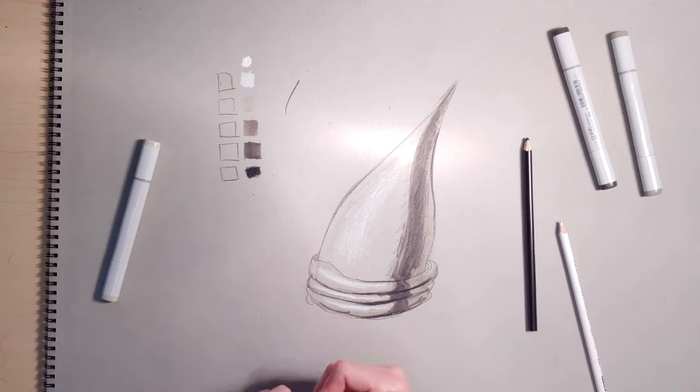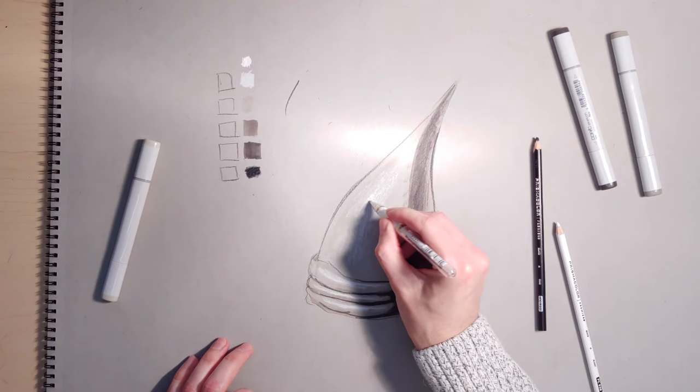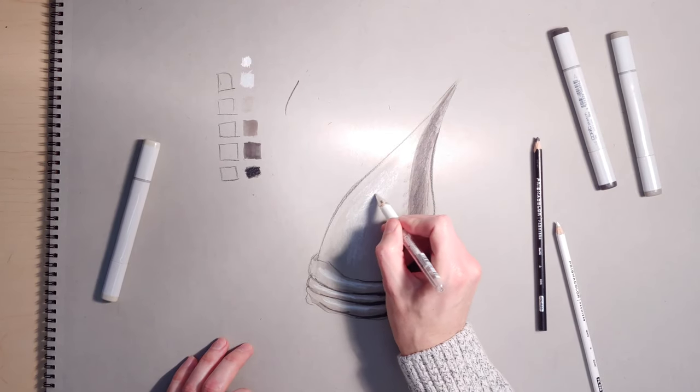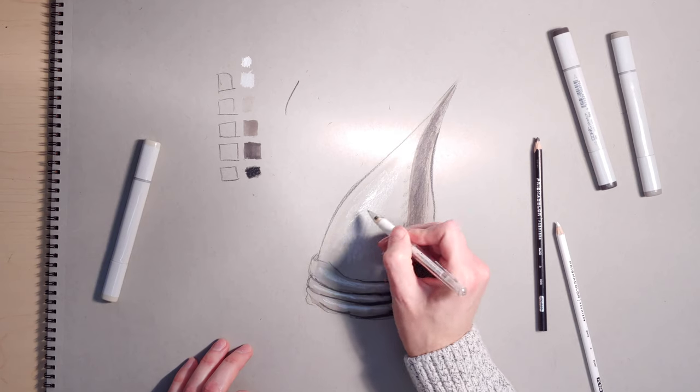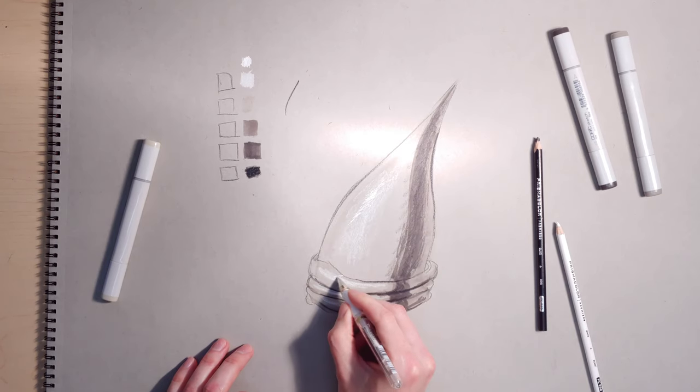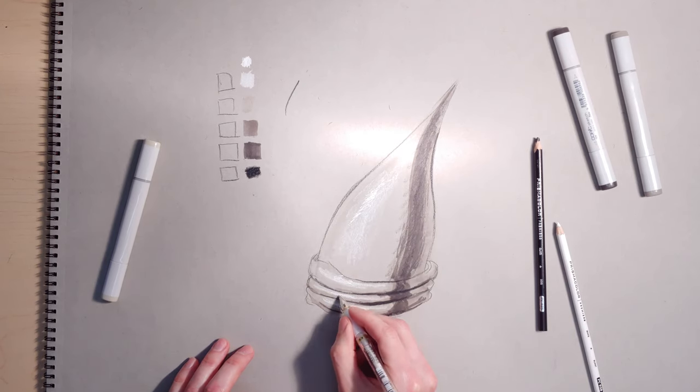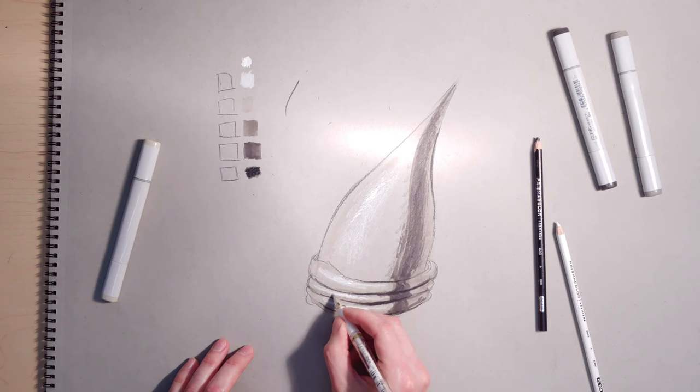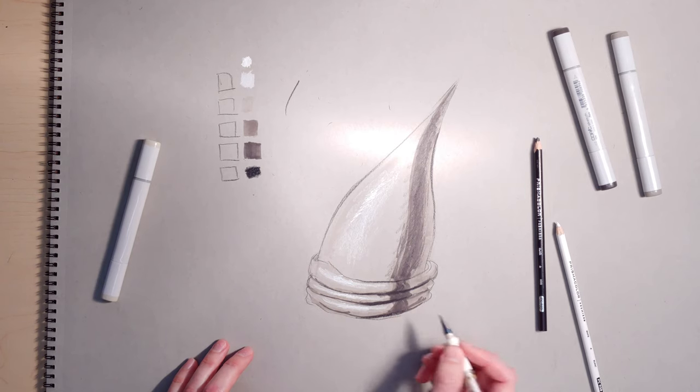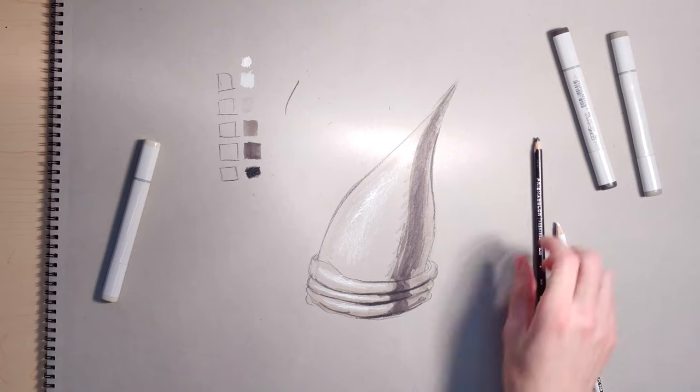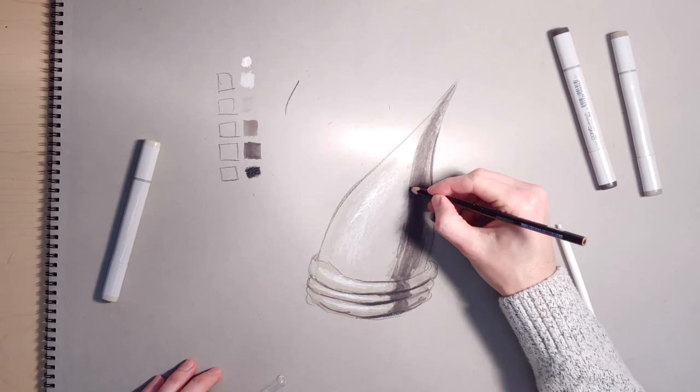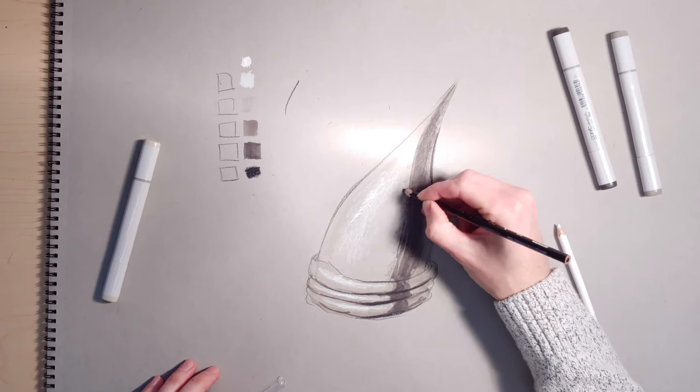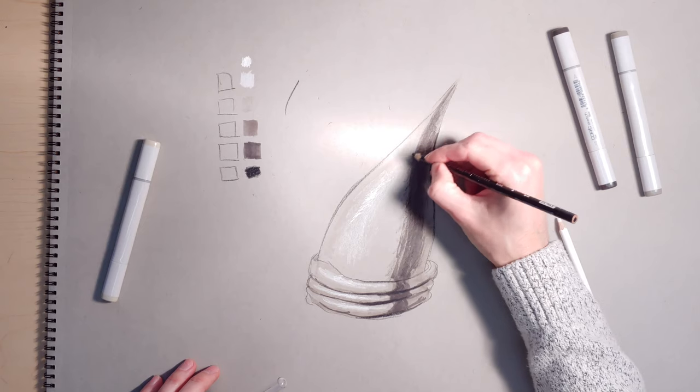And then at the end, if I want to throw in some highlights, say it's like a shiny hat or something like that, I can throw in with the Signo. Get things really going. If I need to, I can use this Prismacolor to kind of break up that harsh line a little bit.